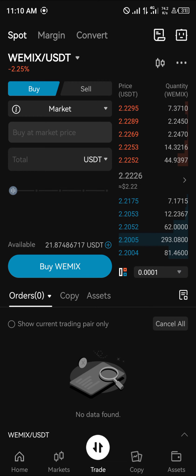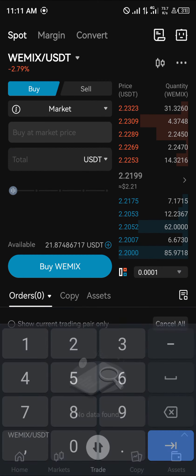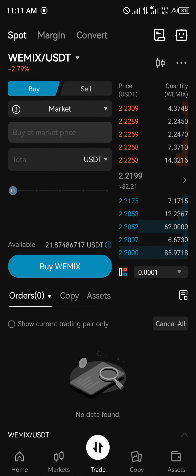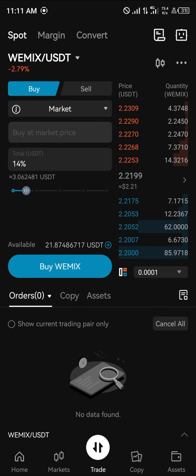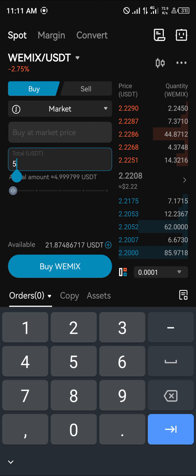With WIMIX/USDT selected, set the order to a Market Order. A market order helps us to buy cryptocurrency tokens at the current price of the market. After setting your trading type to Market, all you need to do is simply enter an amount of USDT you wish to spend to buy the WIMIX token.